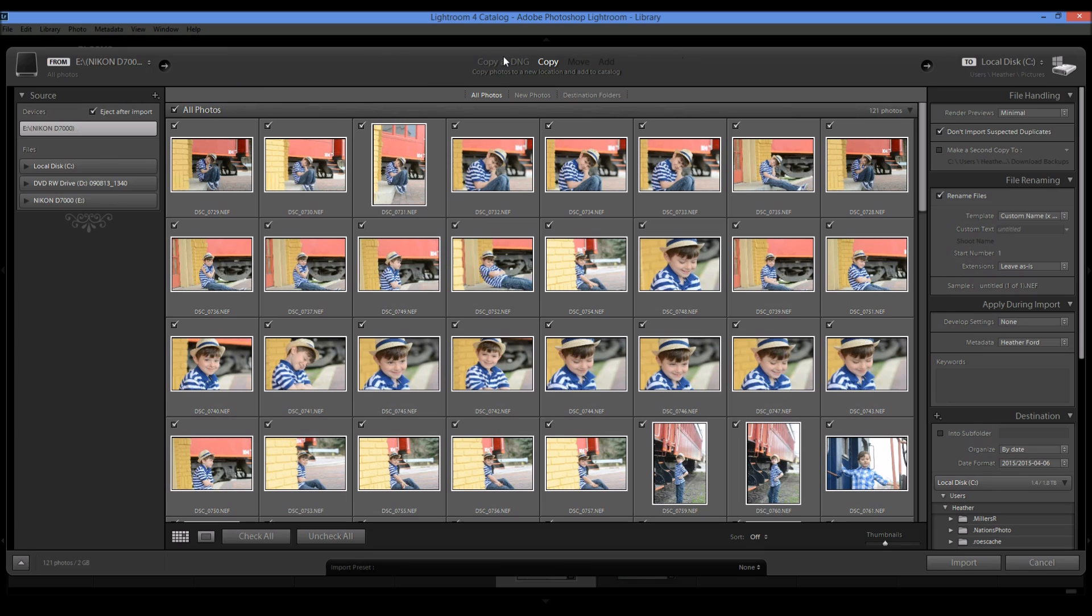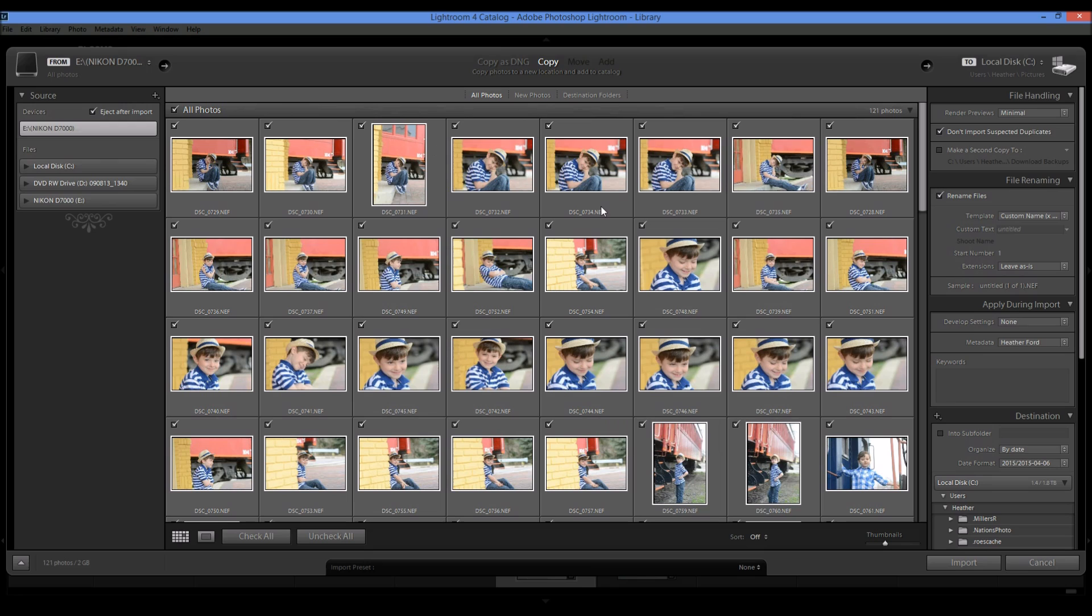So I could choose copy as DNG. This is basically a universal raw format. You can see that I have Nikon raw files because I shot in raw. But this takes a little bit longer. I can do that at a different time. I can convert those as a DNG later on if I want to. So right now I'm just going to choose copy.